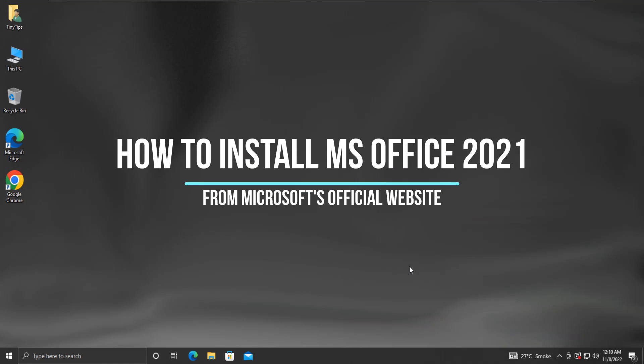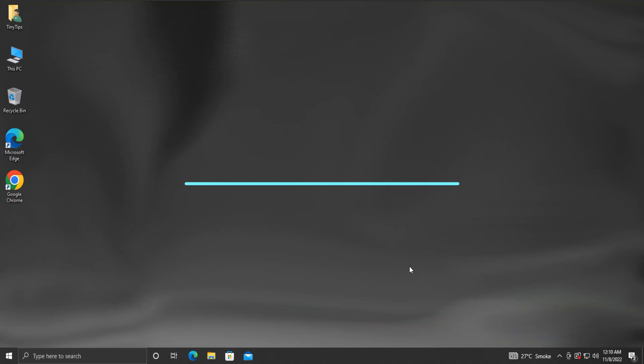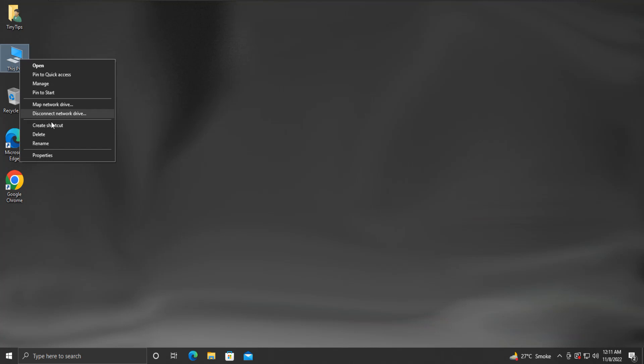How to install MS Office 2021 from Microsoft's official website. Before starting, let us first check the architecture, or system type, of our installed operating system. To do so, right-click on the This PC icon and click on Properties.